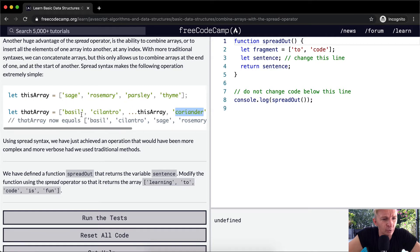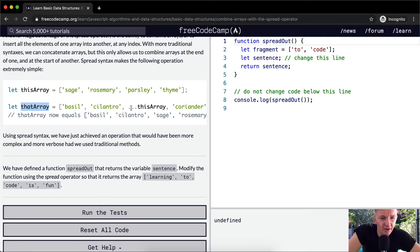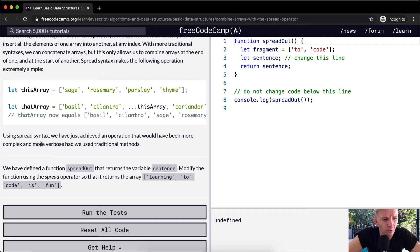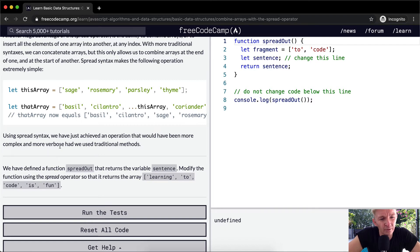And so we're able to adjust this array using the spread operator. This is instead of using slice, right? This is even easier. Using the spread syntax, we have achieved an operation that would have been more complex and more verbose had we used traditional methods.